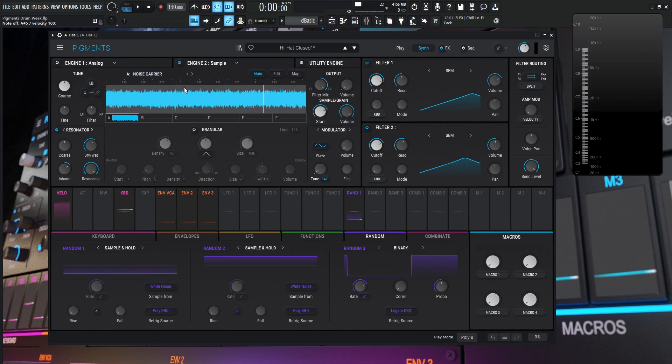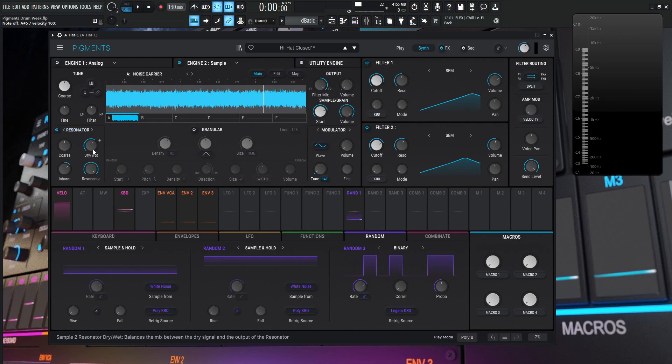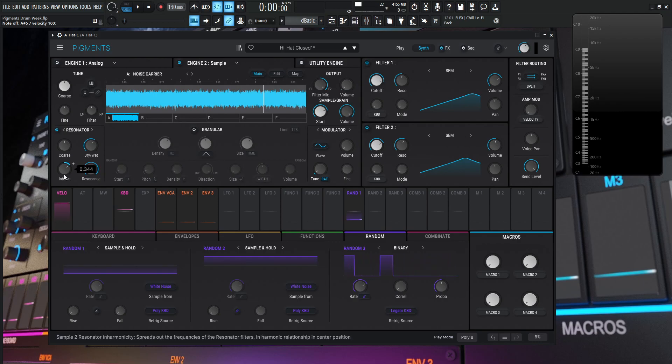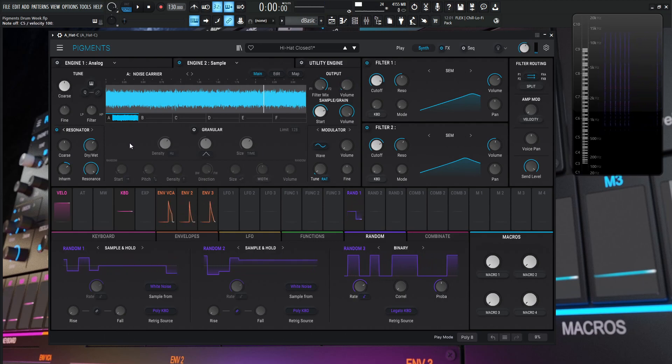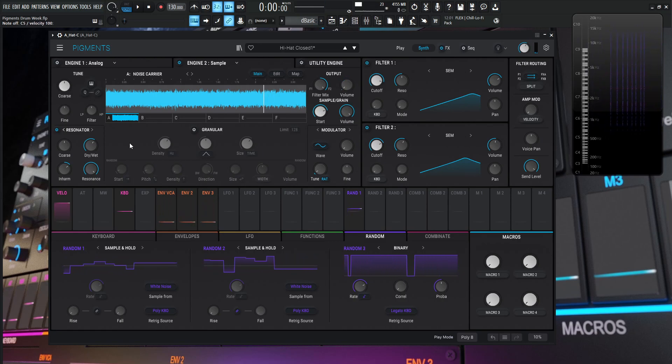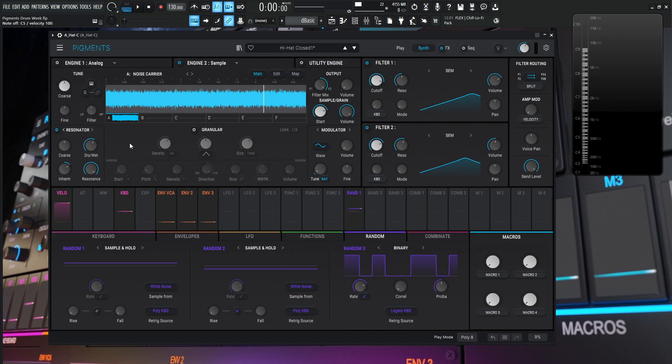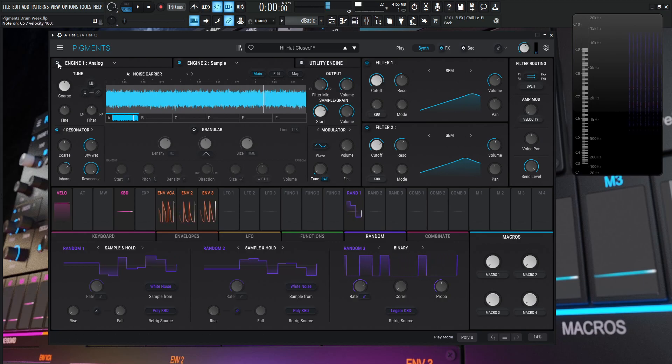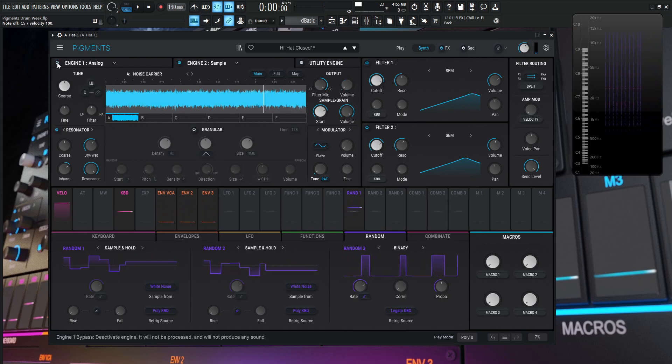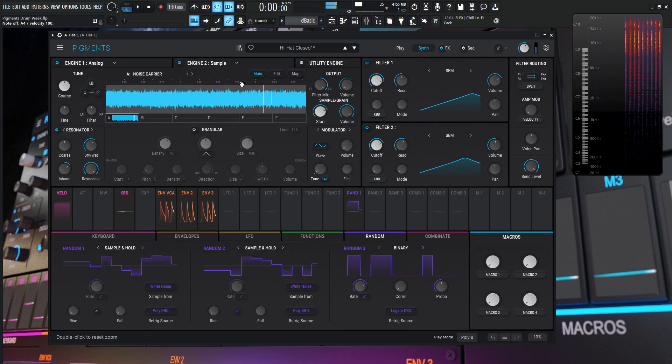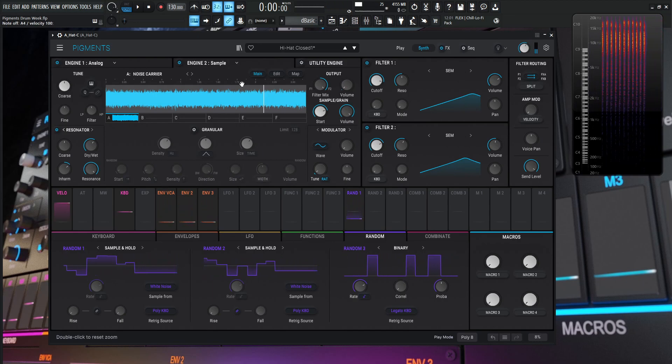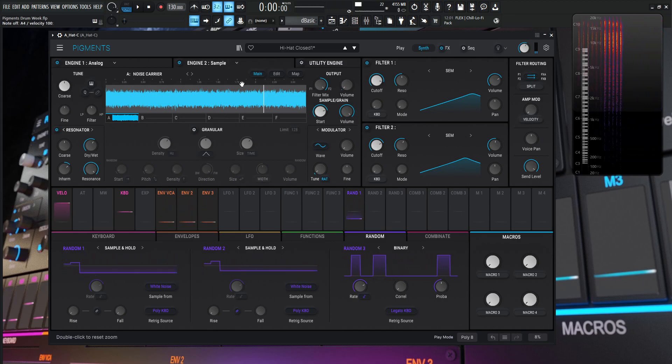Then we're sending that here through the resonator and we have this dry wet knob at about 0.608, the resonance all the way at the top. And then the inharmonic, we're pushing that at about 0.344 to give us a little bit metallic-y kind of tones here. And that's also going to serve a little bit like our attack, once the very tip of the stick is going to hit the hi-hat. And combined with the other one, we're going to get pretty close to a closed type of hi-hat.